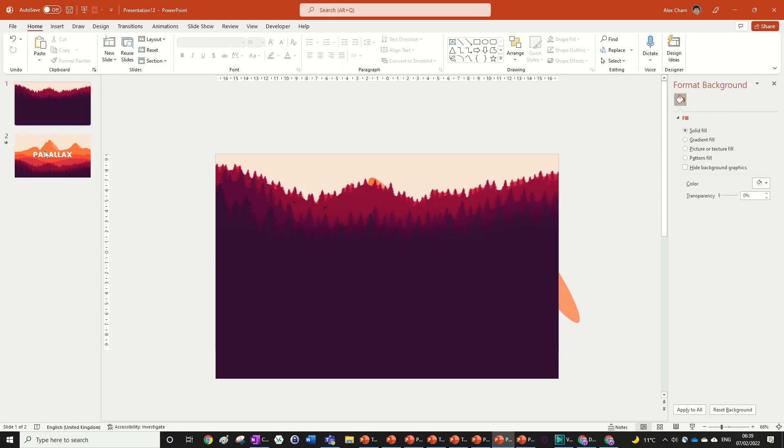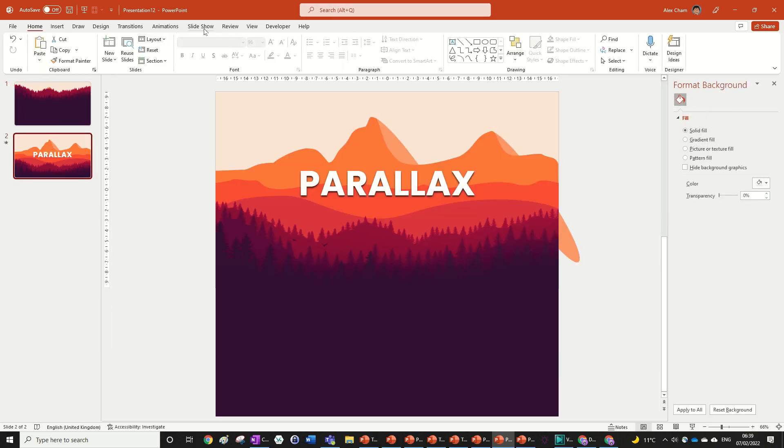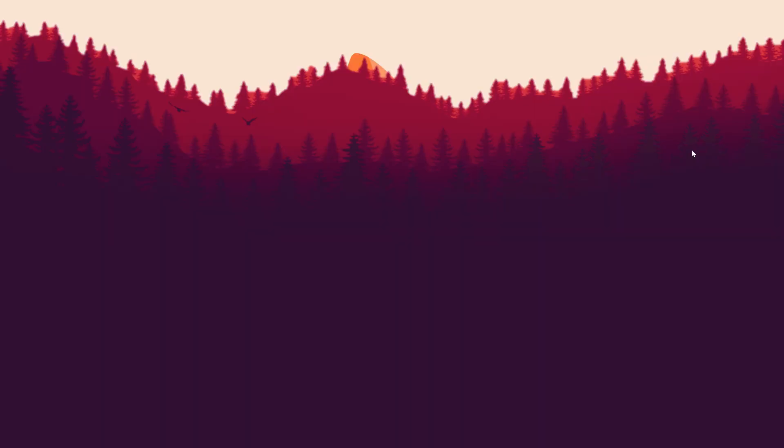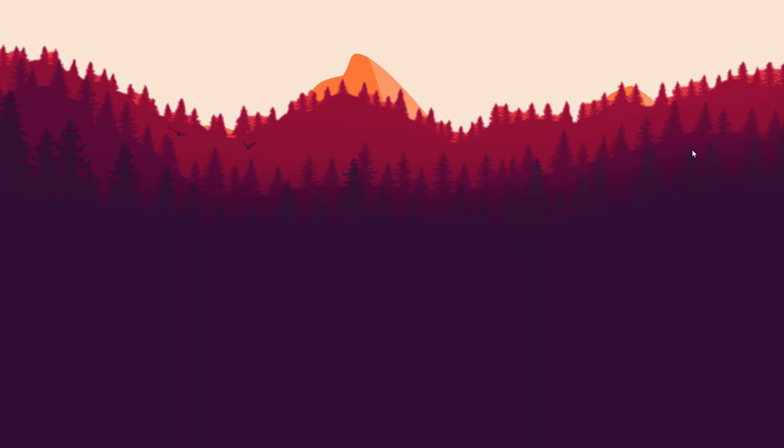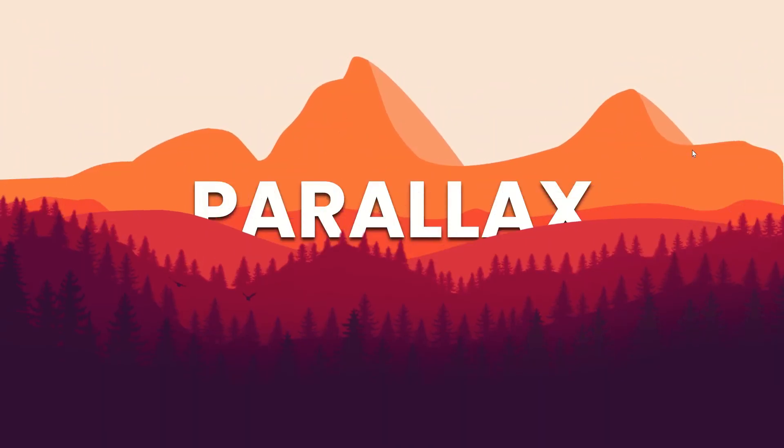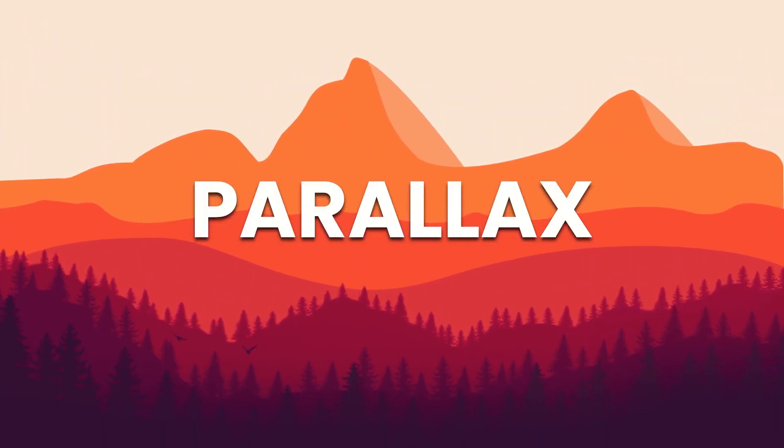And then finally we have this parallax effect that you can get really simply using the morph transition and four different layers with your text. If you enjoyed this video and found it useful make sure to hit that like button and subscribe down below. Thanks for watching and I'll see you next time!